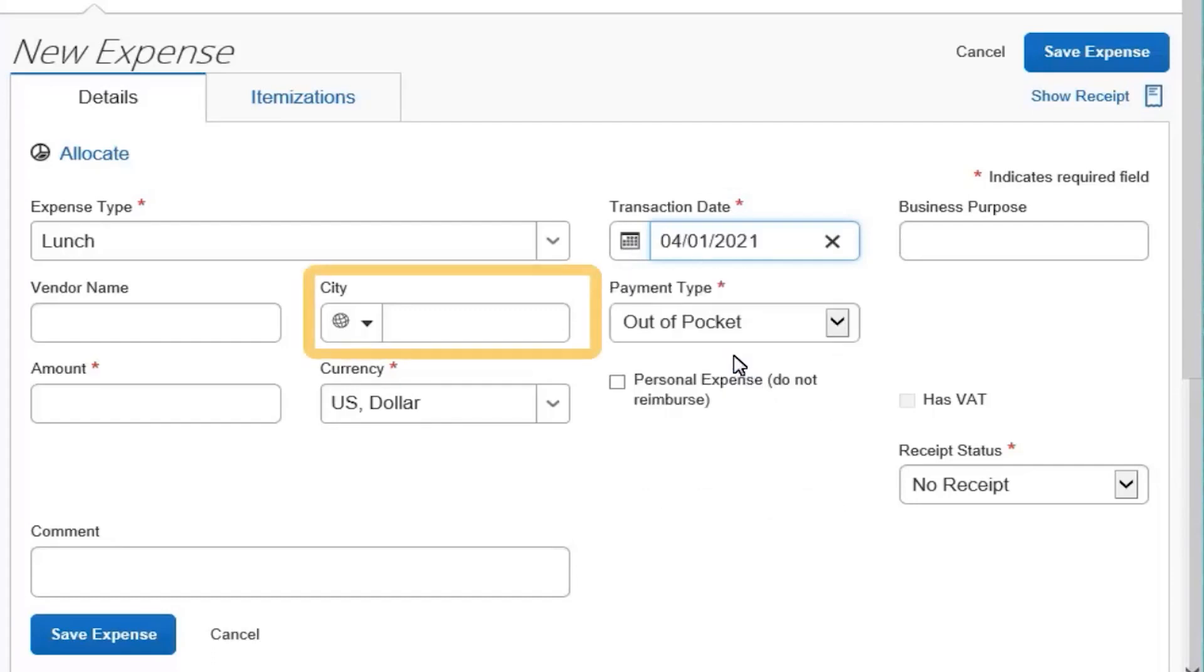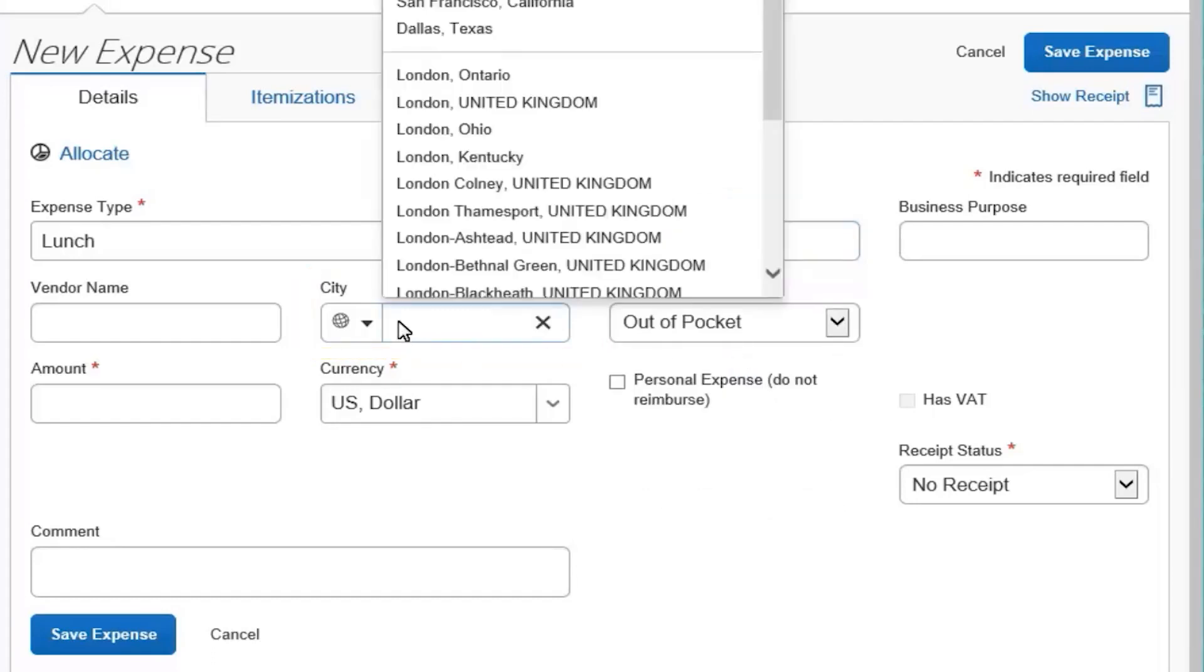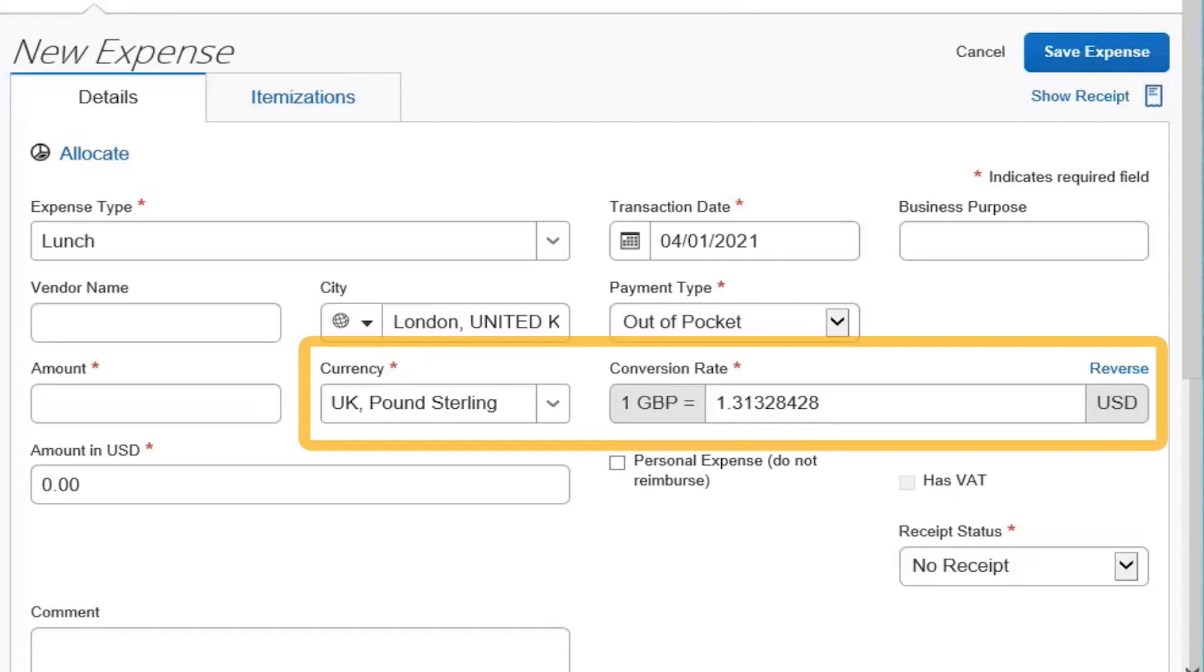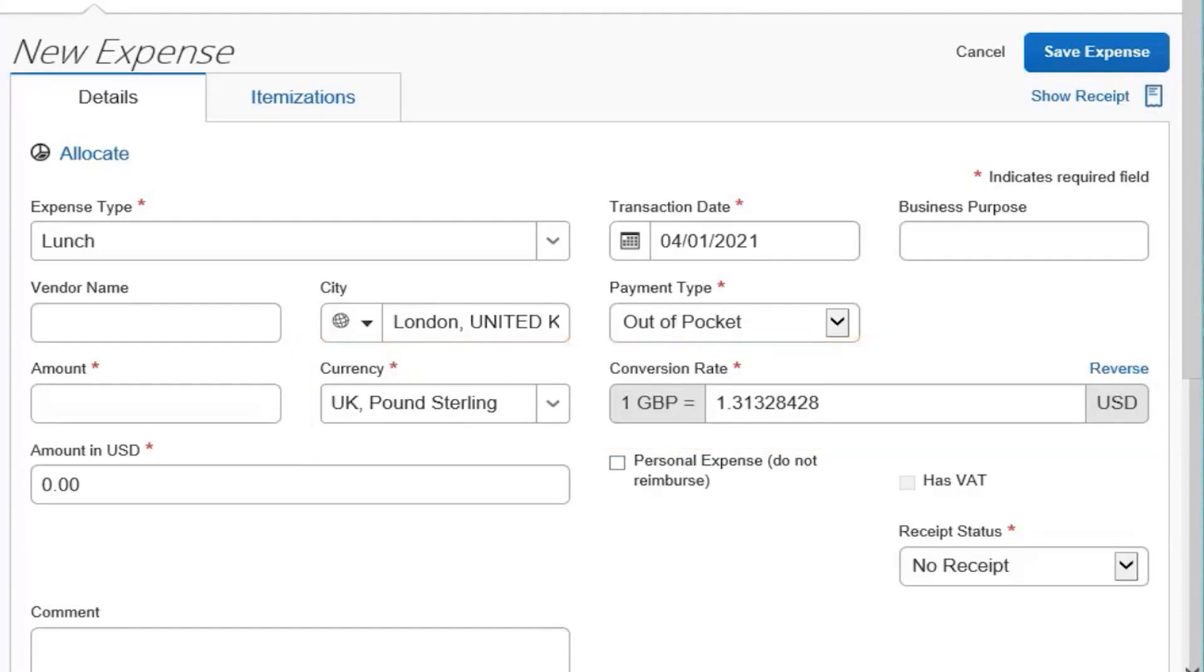Enter the city where your expense occurred, or select it from the drop-down list. When you add a new expense in a currency other than your own, you will see additional fields that allow you to convert the amount of your transaction to your standard reimbursement currency.